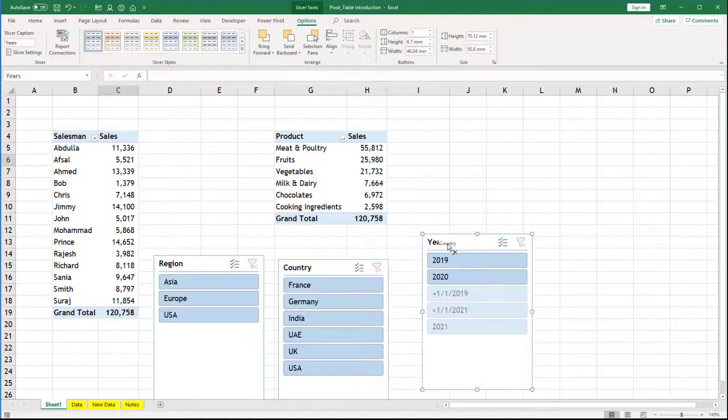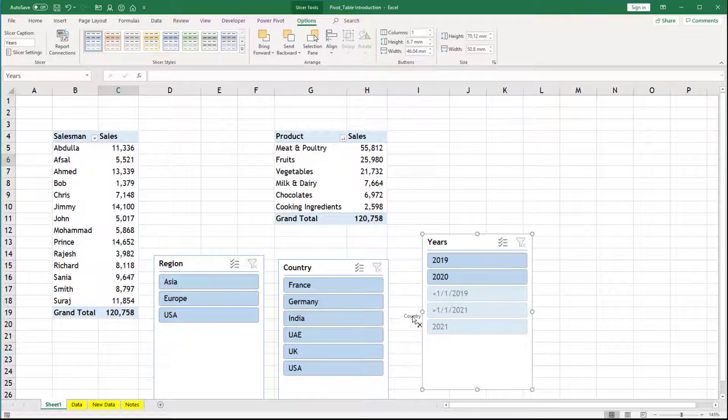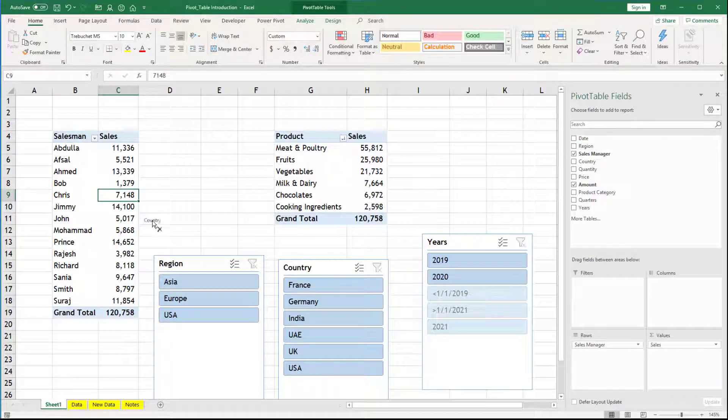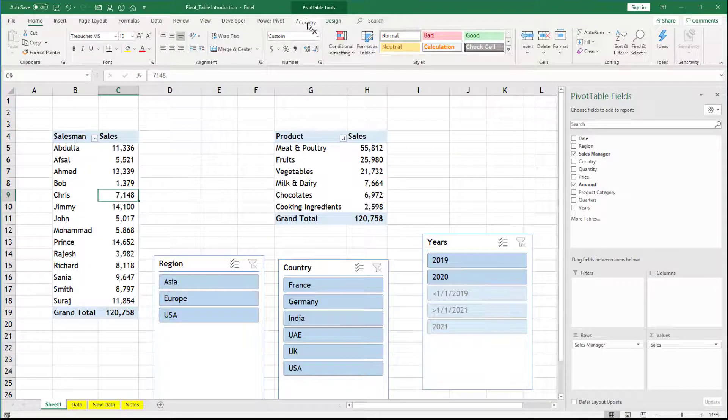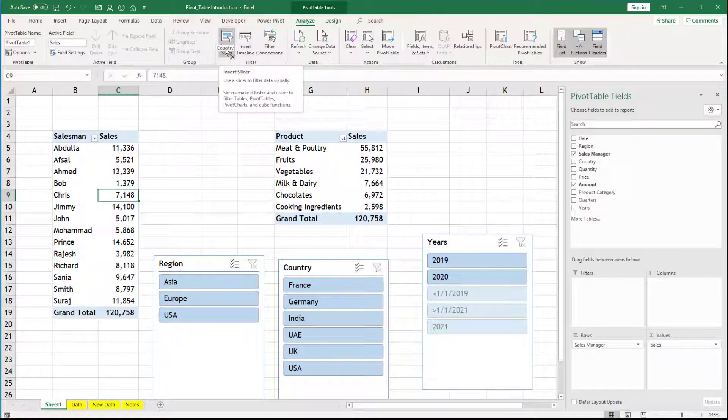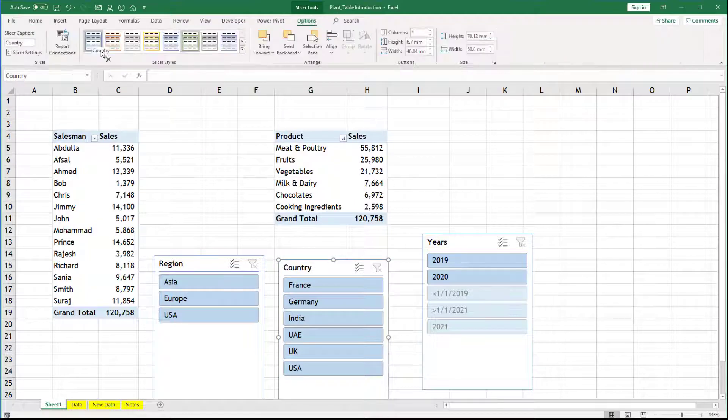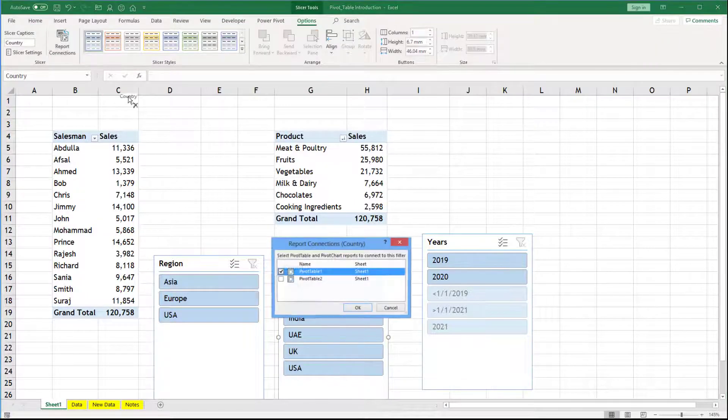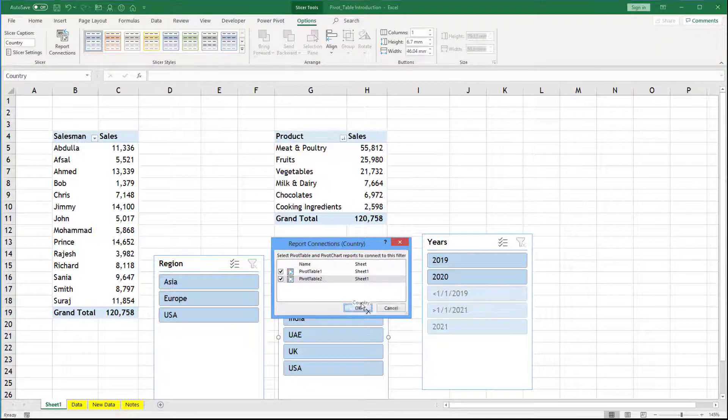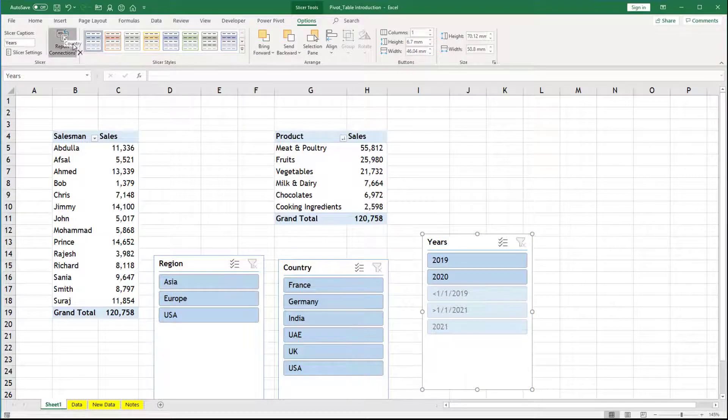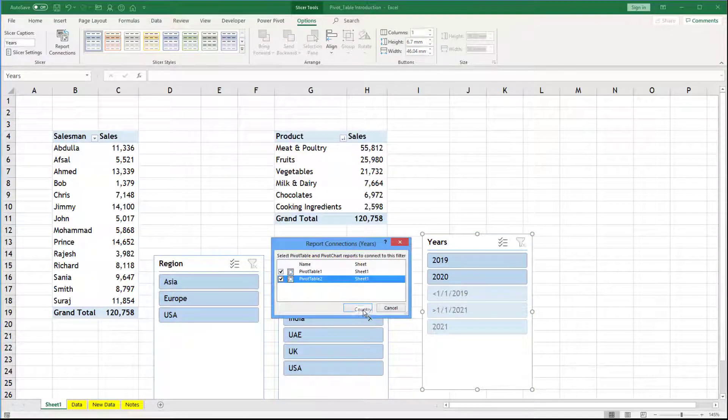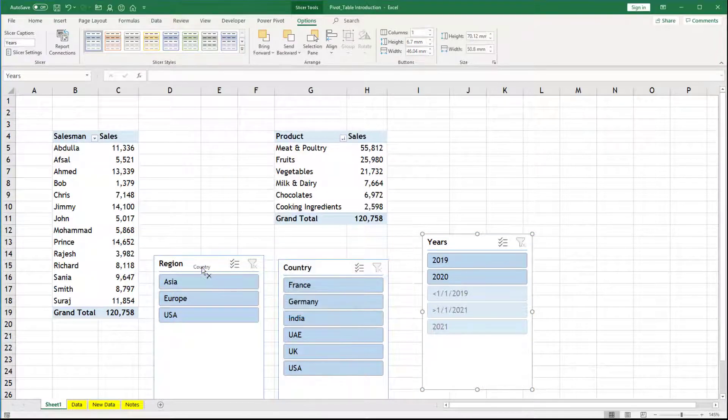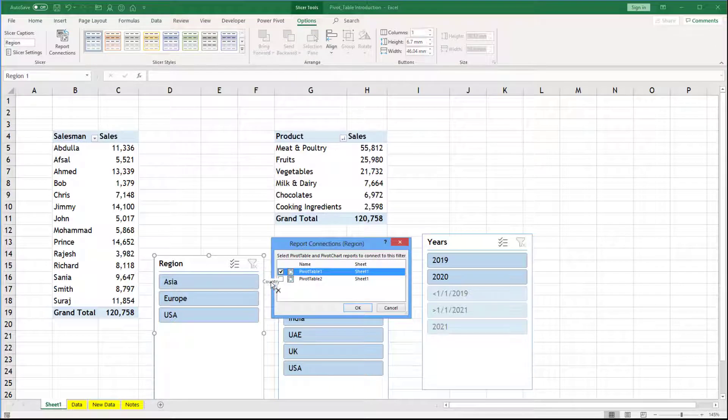And both of them are connected to first pivot table only. The pivot table from where you went inside the analyze and insert slicer. So for each of them, you have to go there and say report connection and you have to take another one. Years, report connection and like that, you have to do it for all of them. That is all about slicers.